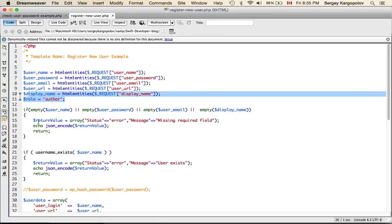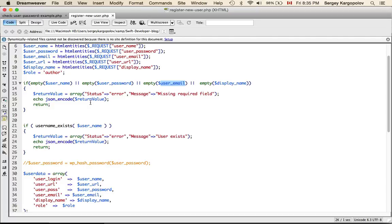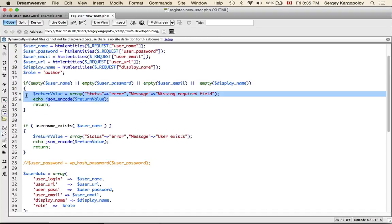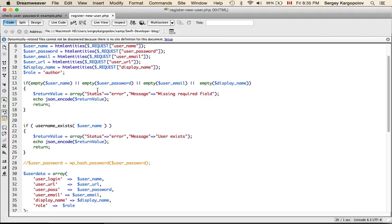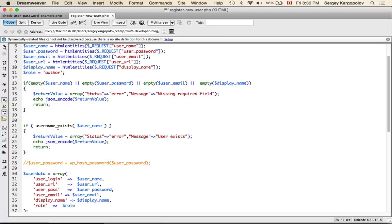Back to the code. The next thing I do is check if required fields are not empty, because WordPress will not accept an empty user password or user email. These fields are pretty important. If one of these fields is empty, I print out an error message — basically when you do an echo with a JSON-encoded value, your mobile application will receive this response.